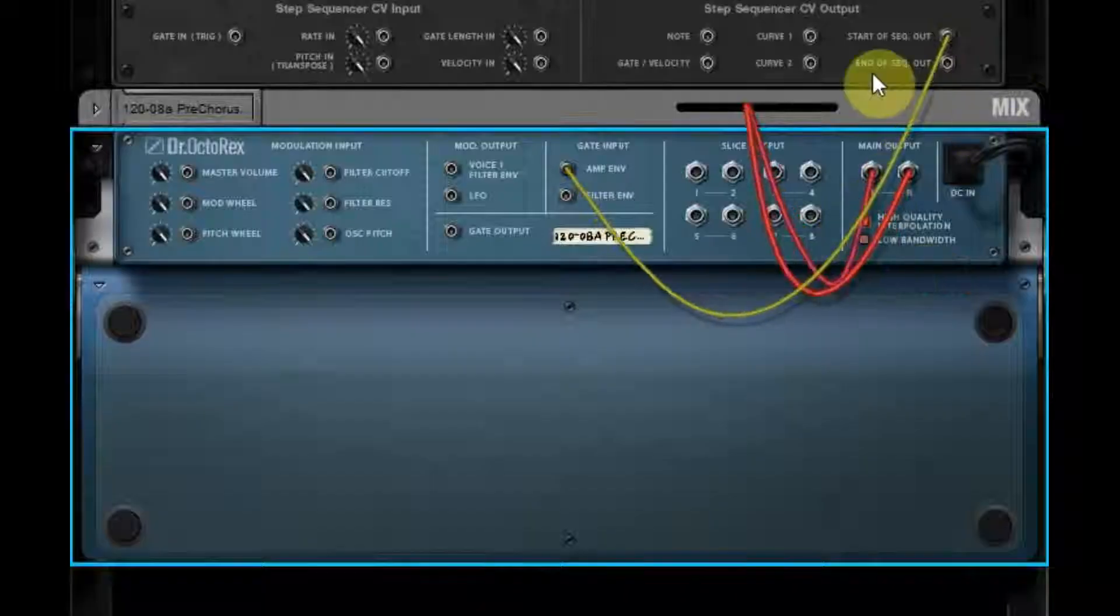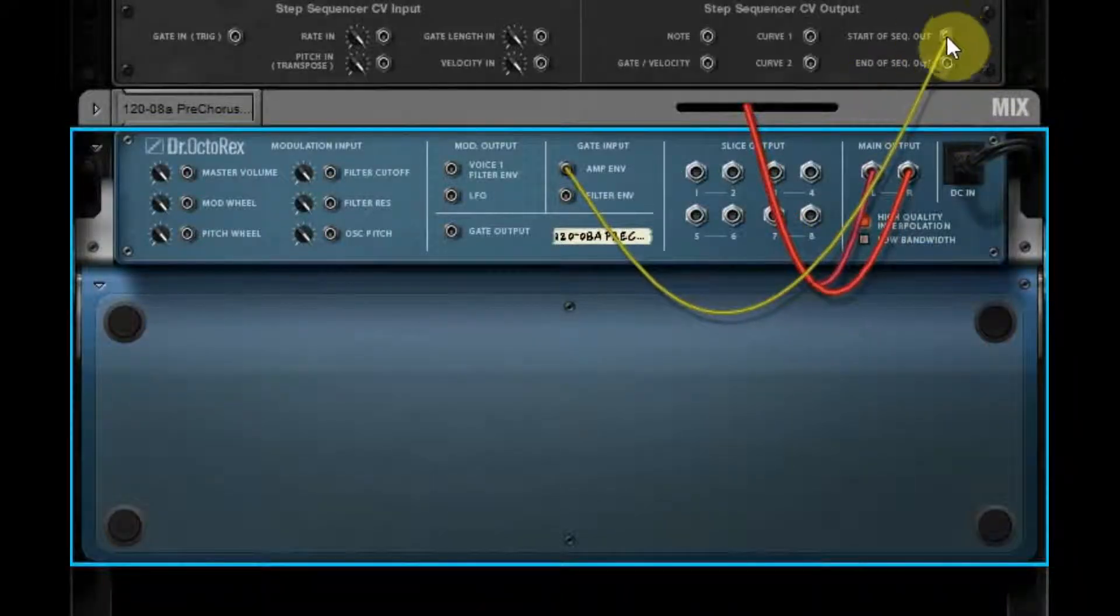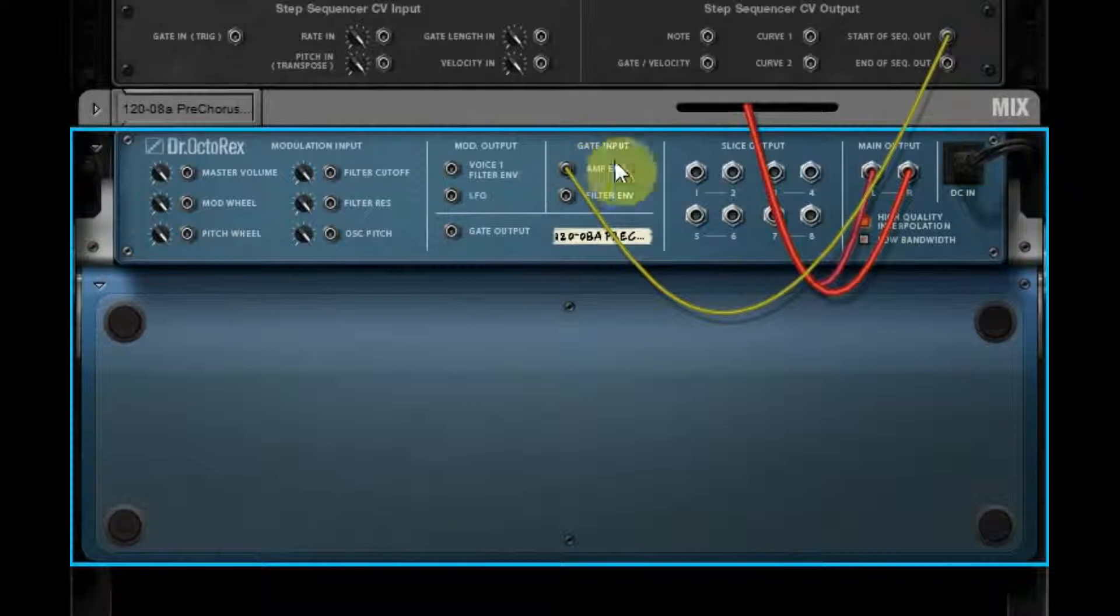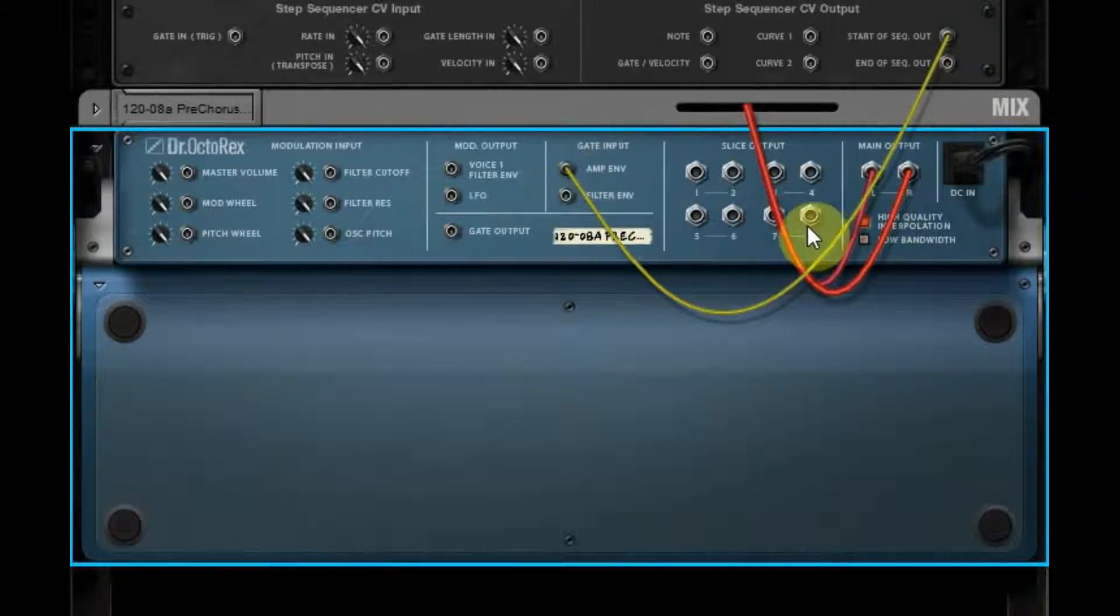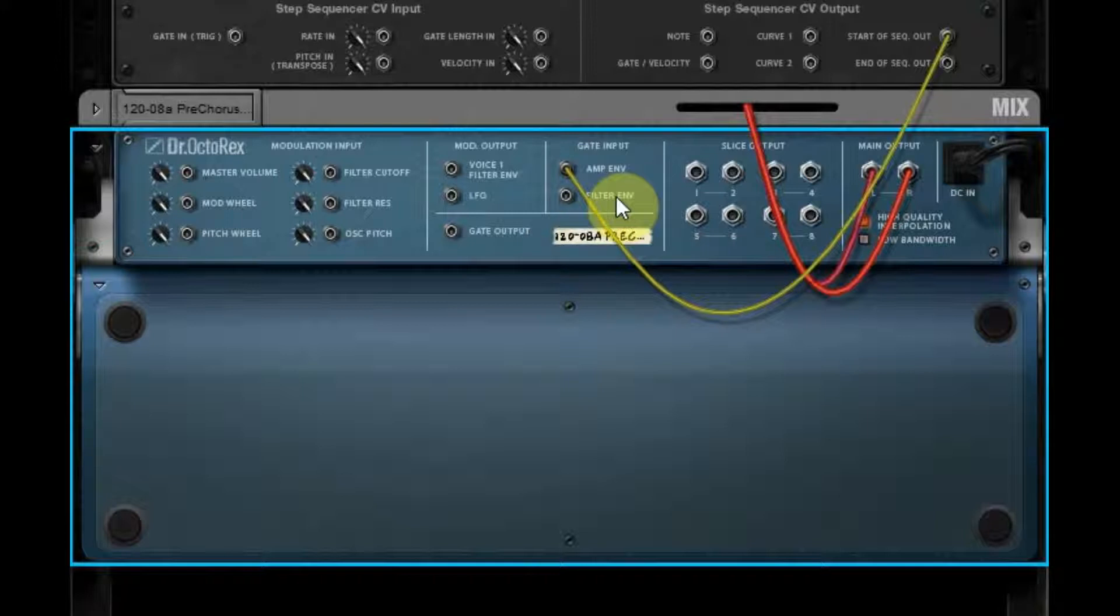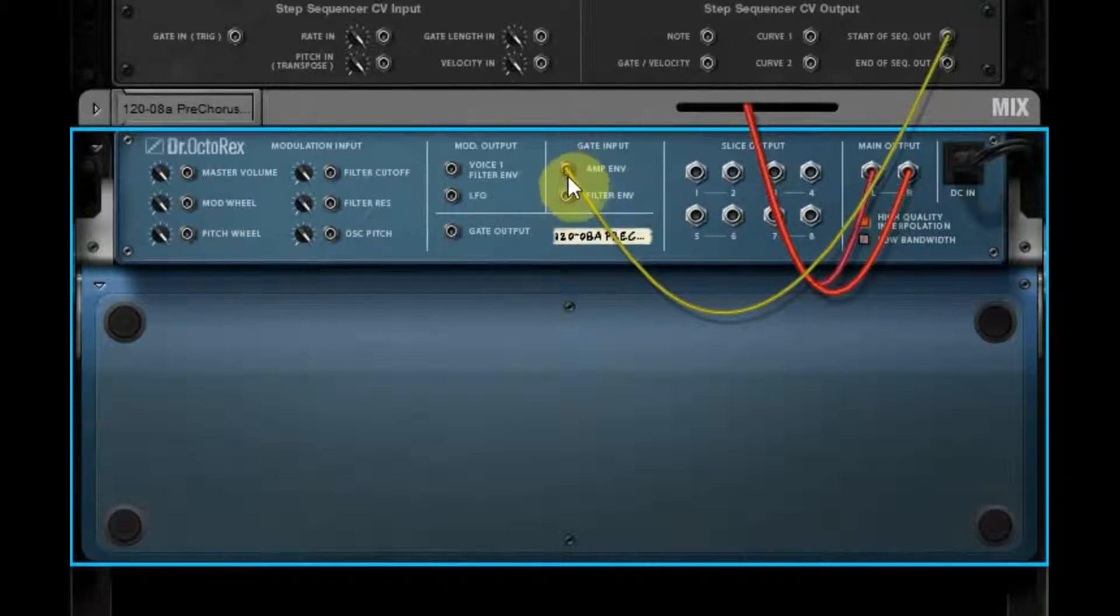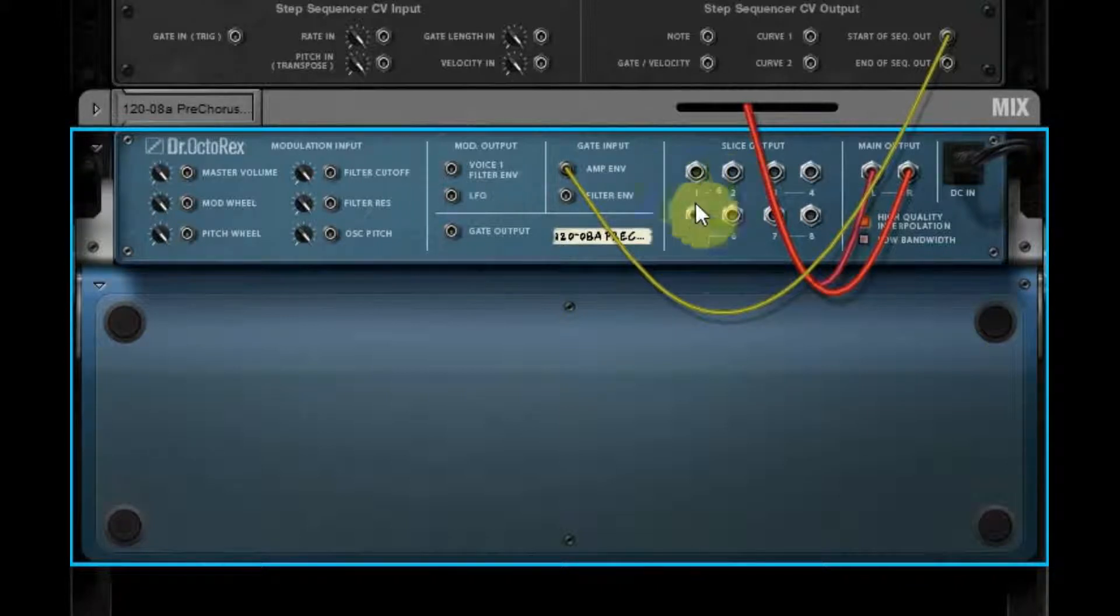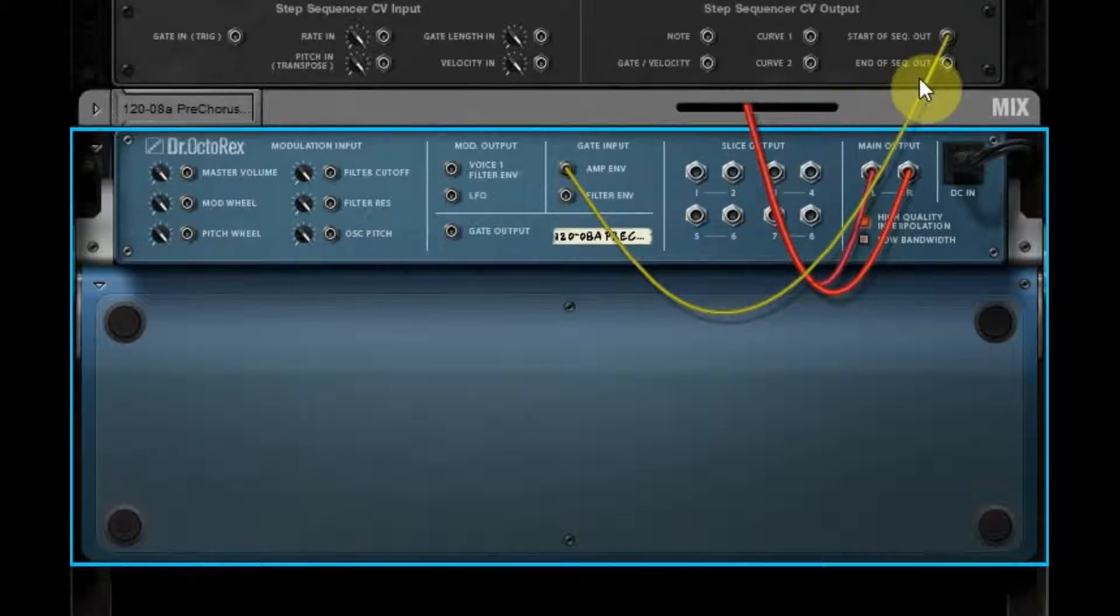So an example, it's just sending a trigger, basically opens a gate. It's opening a gate or it's an on signal, and it sends it to that amp envelope in this case, but it could send it to anything, any note or whatever.